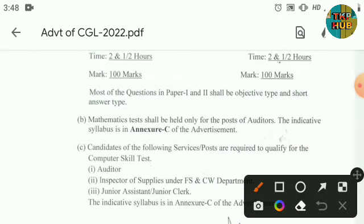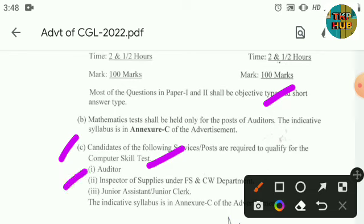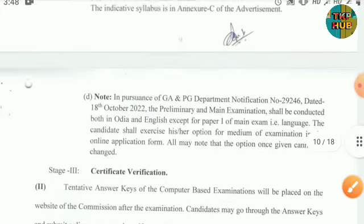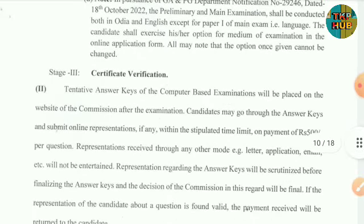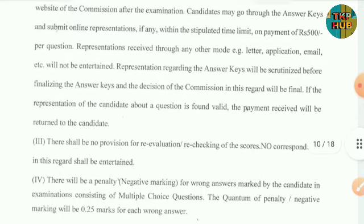Mathematical test shall be held only for the post of Auditor. Candidates for the following posts are required to qualify the computer skill test — Auditor, Inspector of Supplies, and University and Seminar posts. Certificate verification shall also be done.